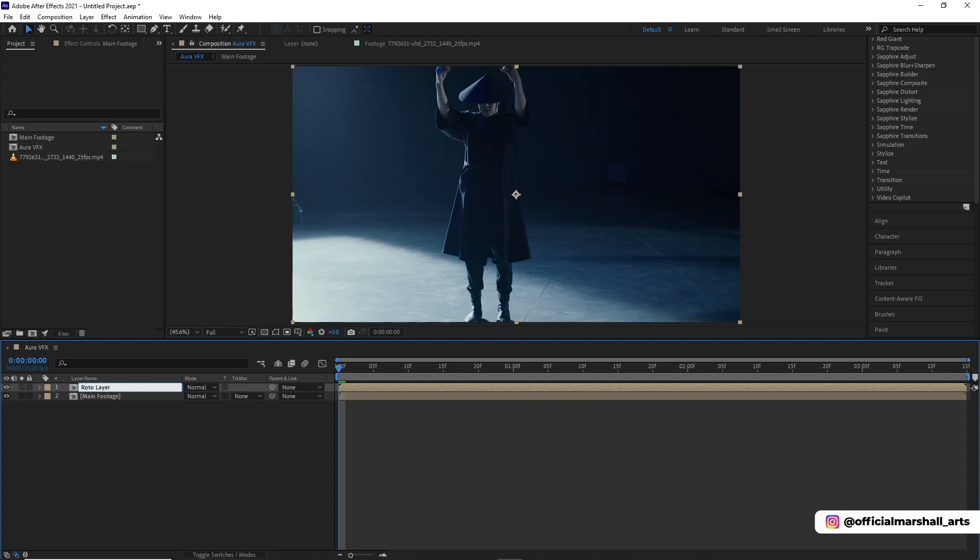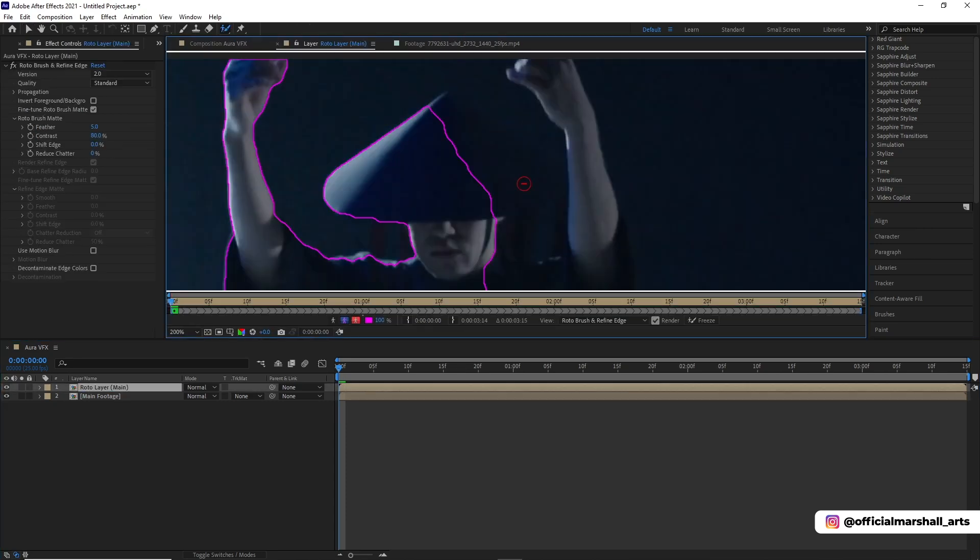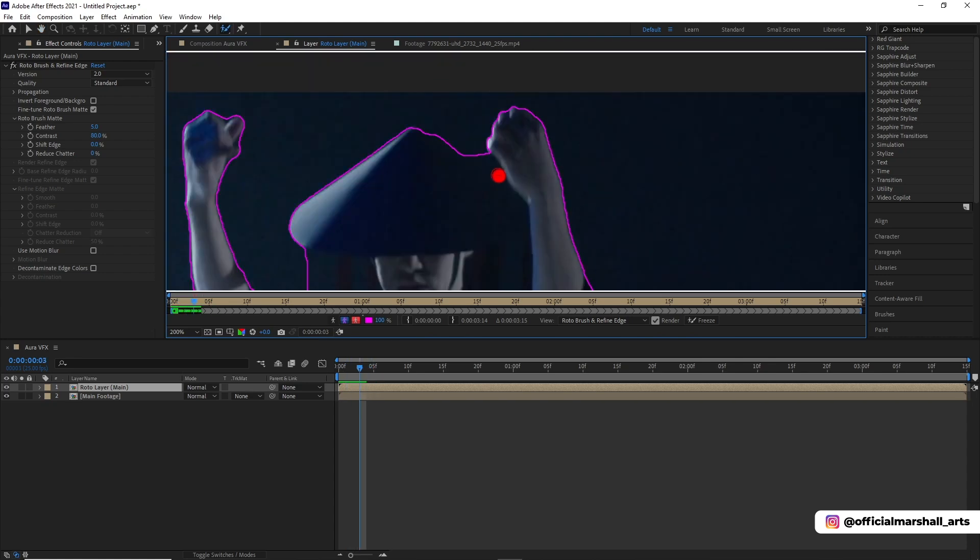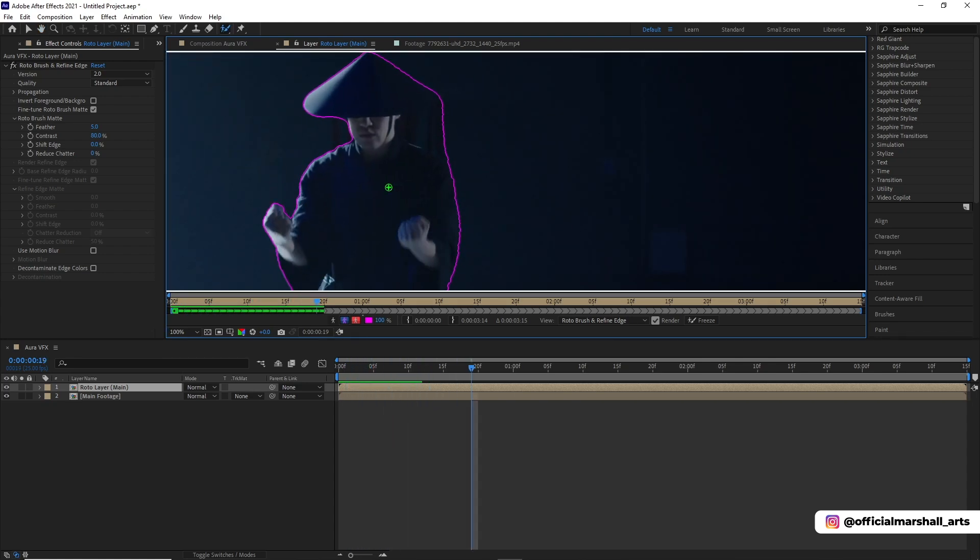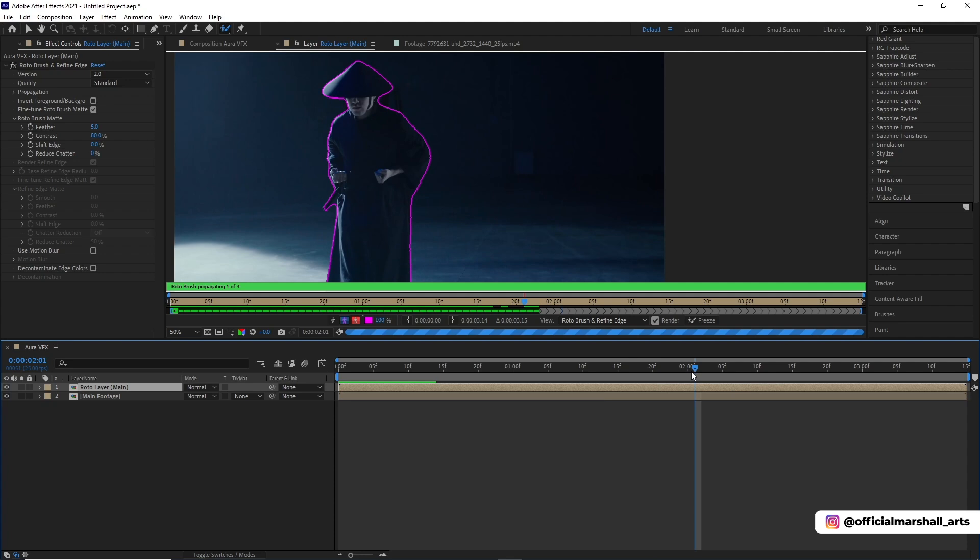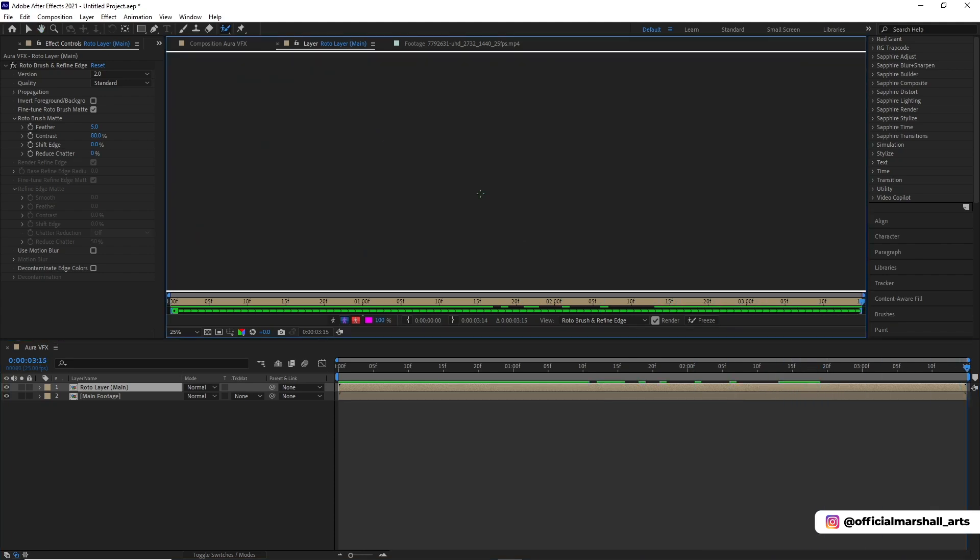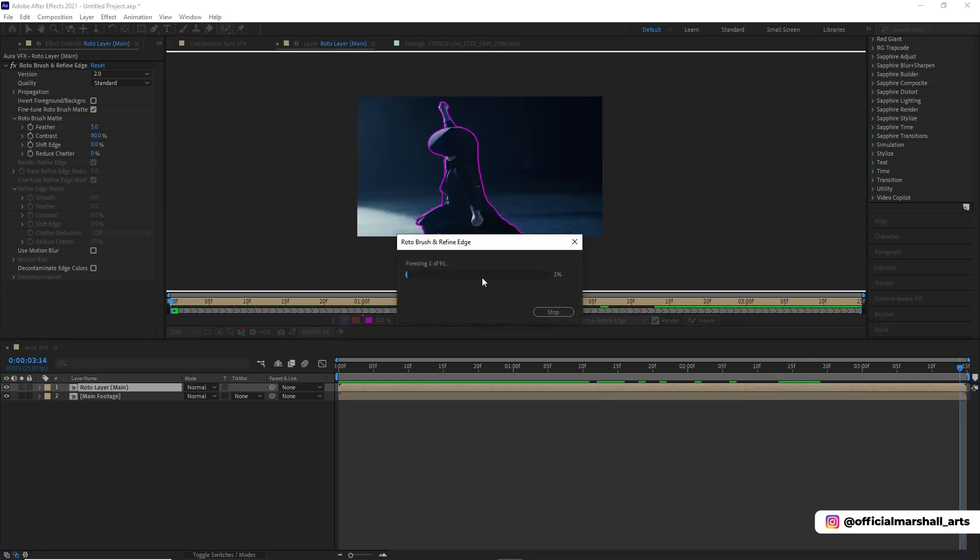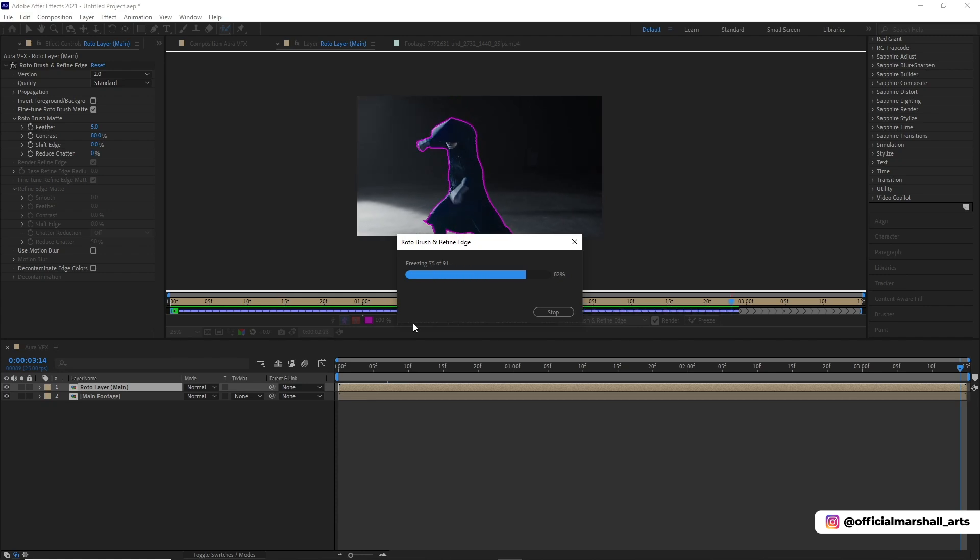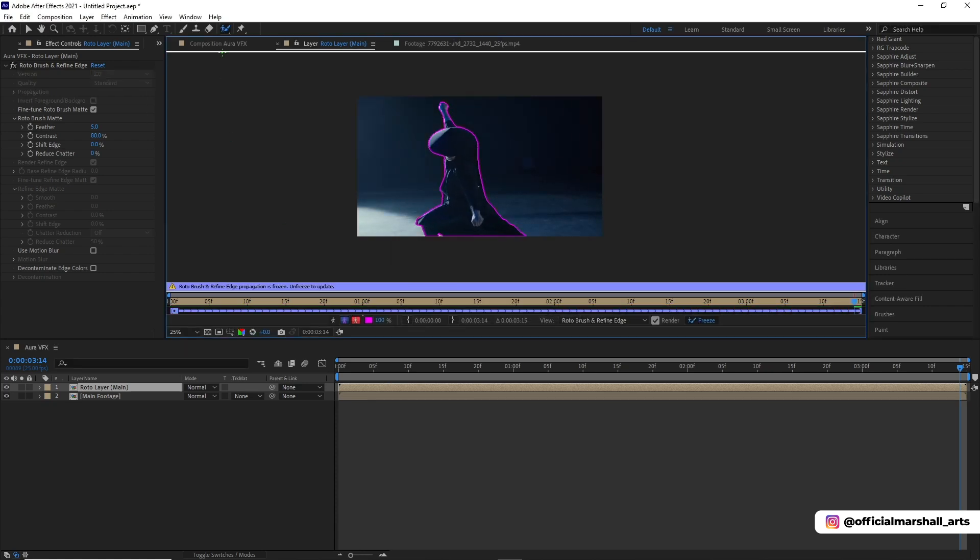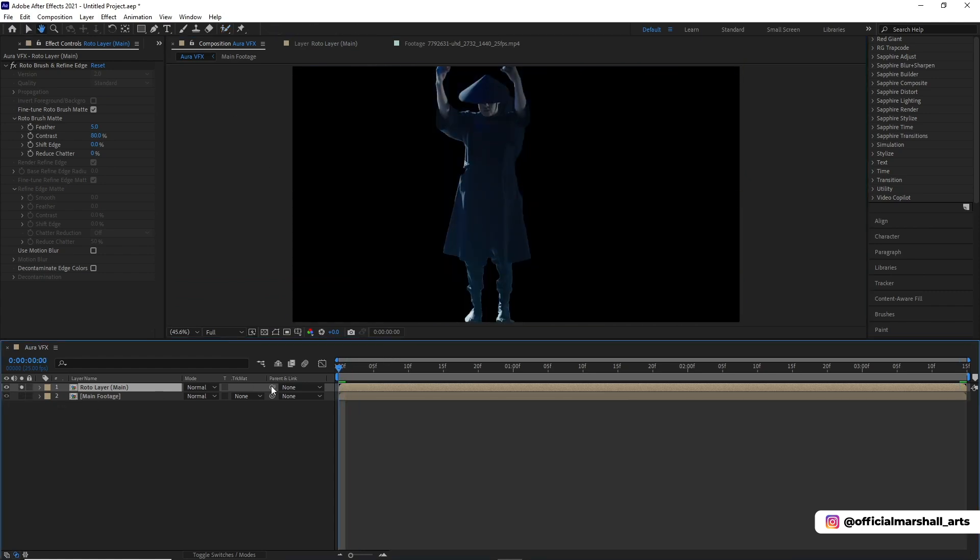Because I don't have a green screen, I'll have to rotoscope the subject. Once we are done with the rotoscope, now we will click freeze frame. Let's check how our rotoscope layer is.